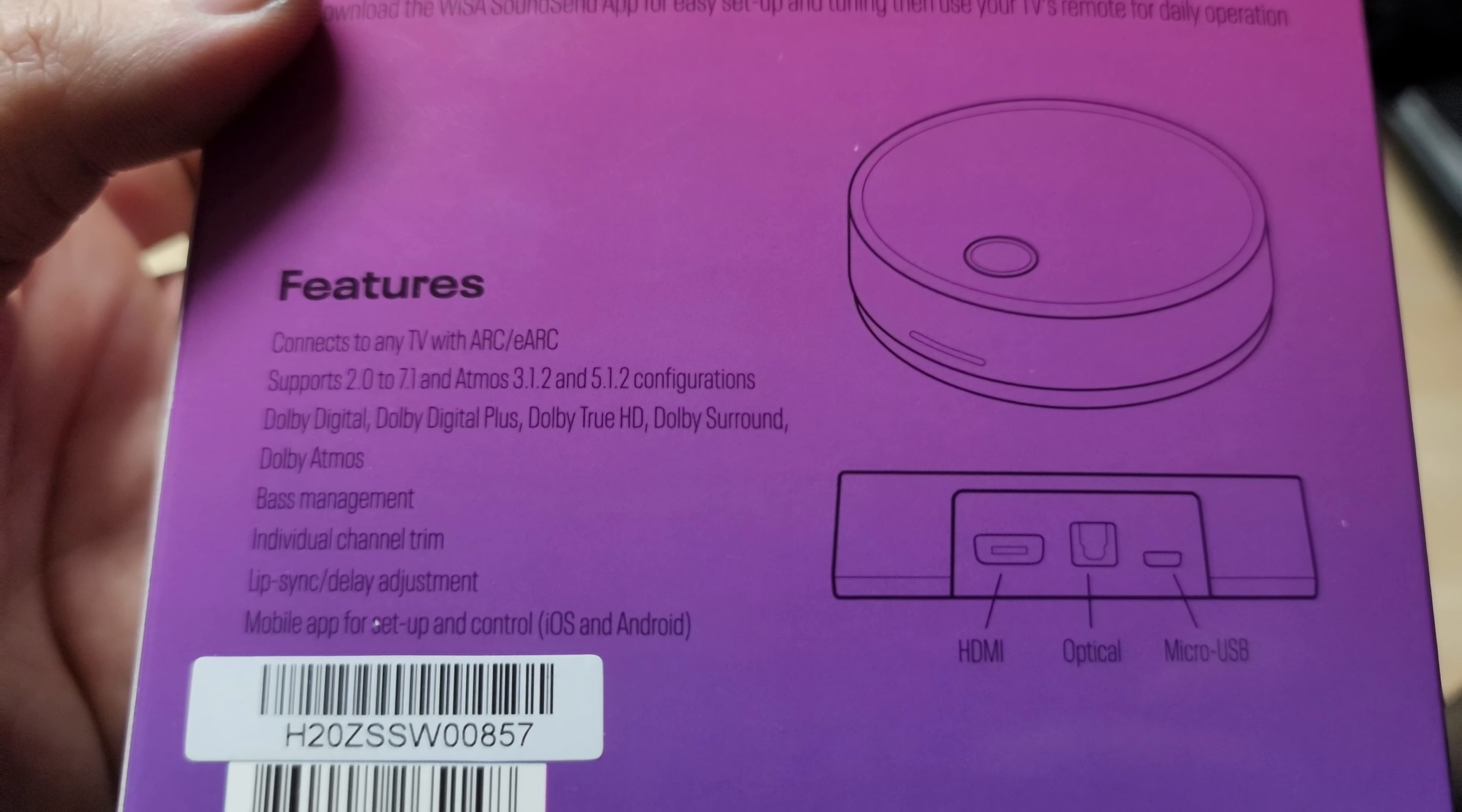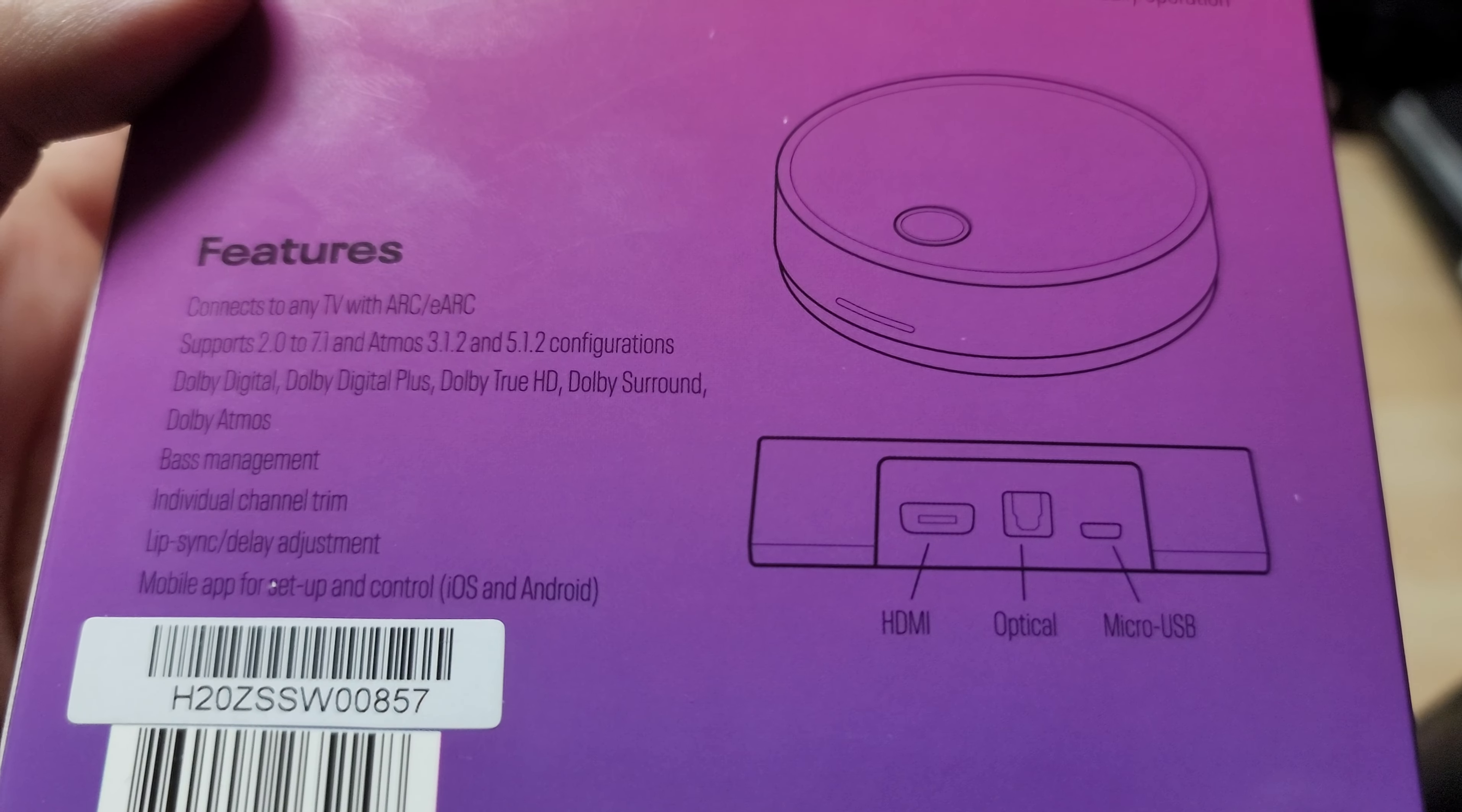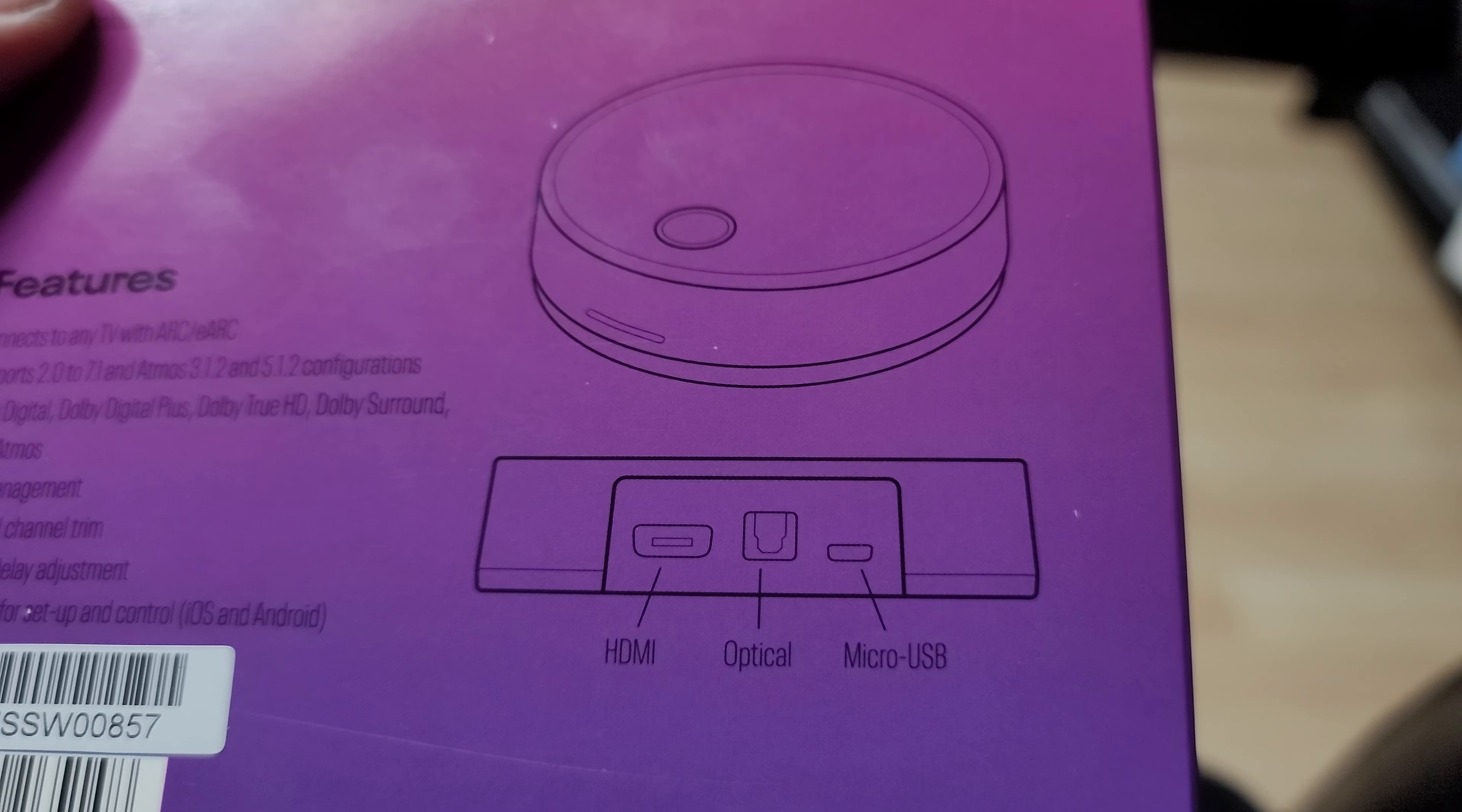Will not take DTS Audio. It's got app controls for bass management. You can adjust for individual channel trim, lip sync delay. Can all be controlled by the app for your Android or iOS device. It can be hooked up with HDMI ARC or the optical audio port on your television or projector. And it has a micro USB for power.